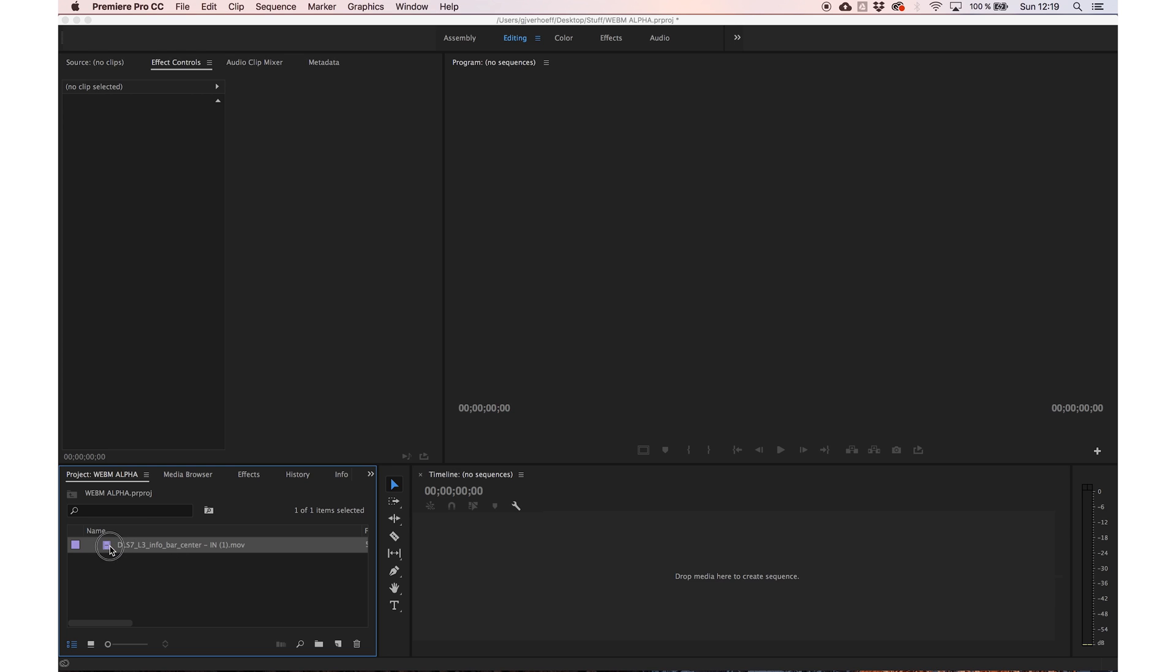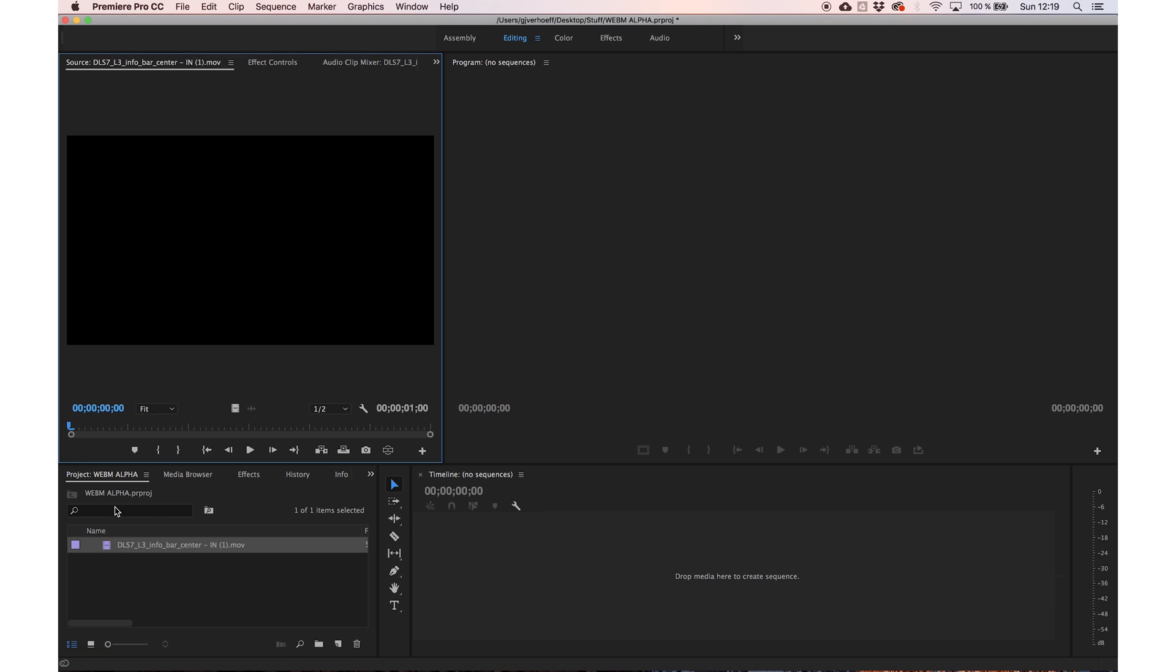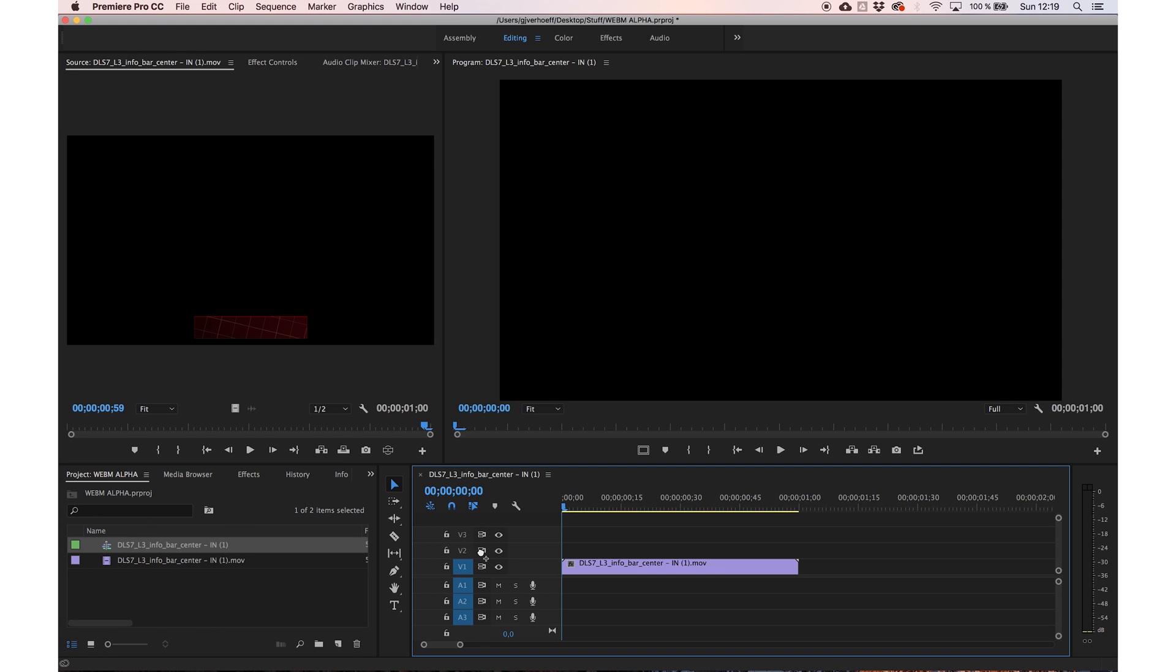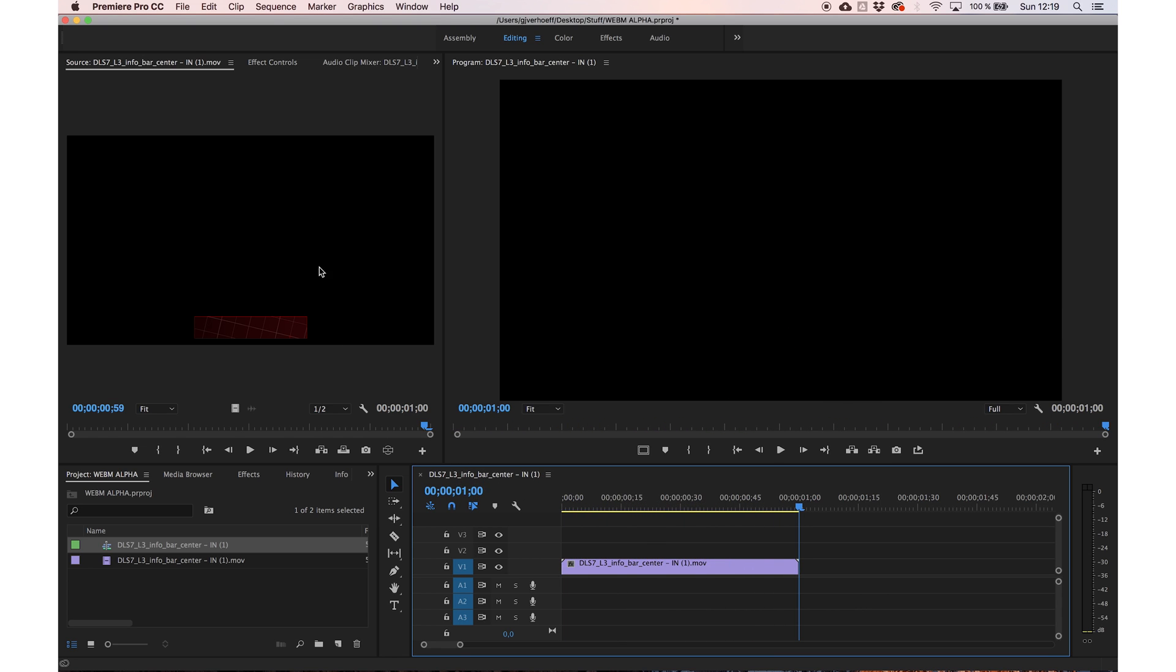So here we are in Premiere and this is a clip that I know has Alpha. I quickly drag it in the sequence, it automatically recognizes the resolution.